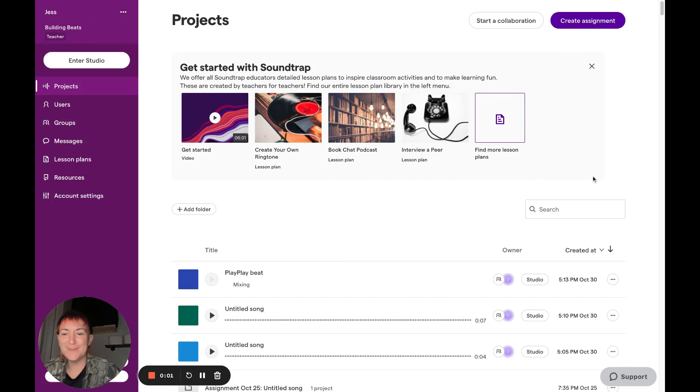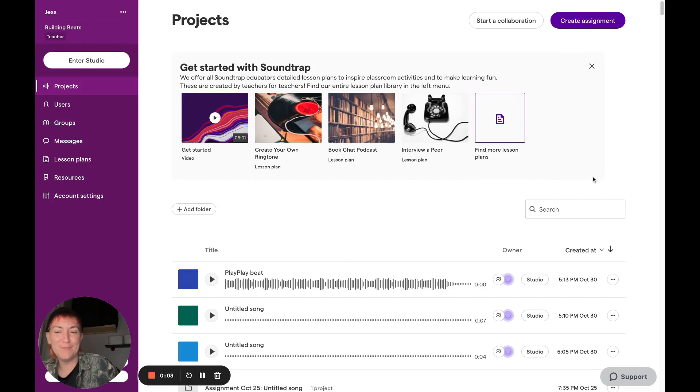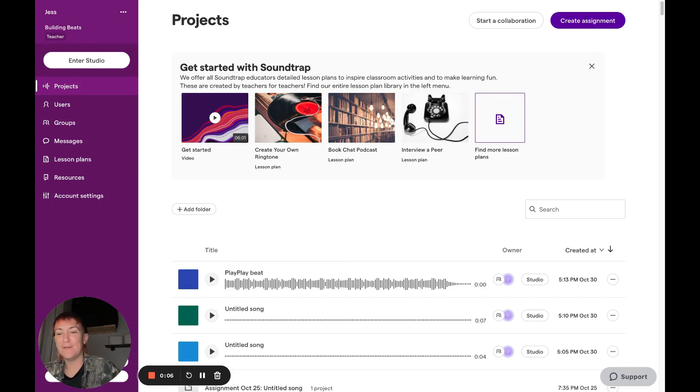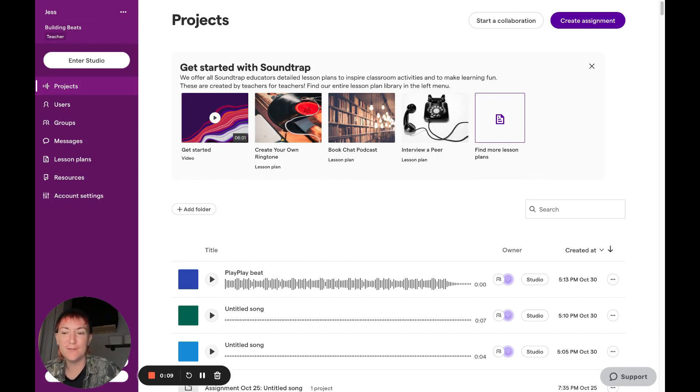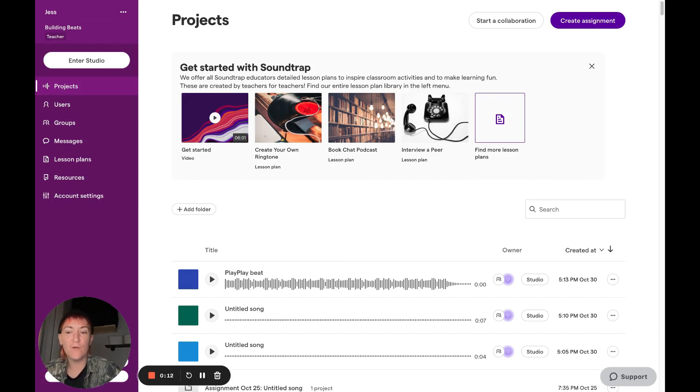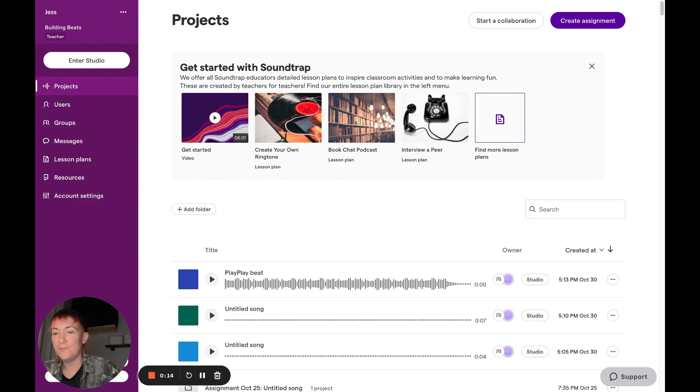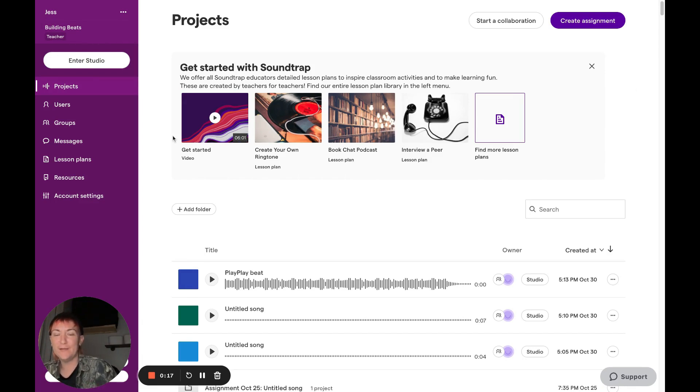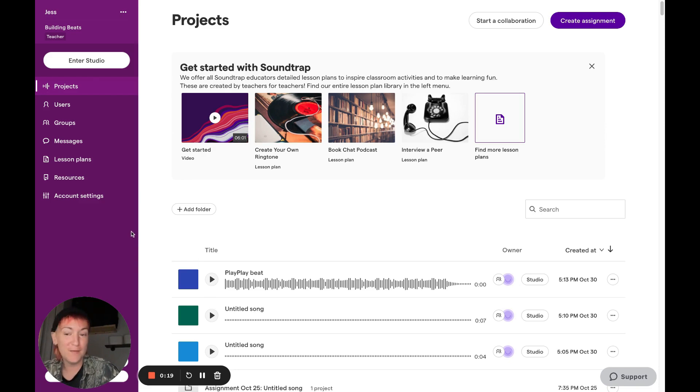Hey, how's it going? This is Just, aka DJ Play Play. I'm with Building Beats, a non-profit organization that aims to provide music education for all. We can be found at buildingbeats.org or at Building Beats on all social media platforms. Today I'm going to get into how to make a melody in Sound Trap.